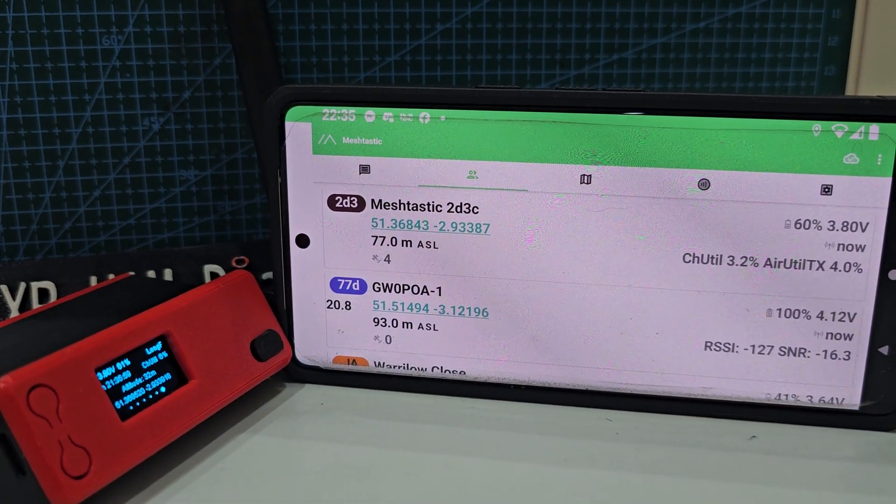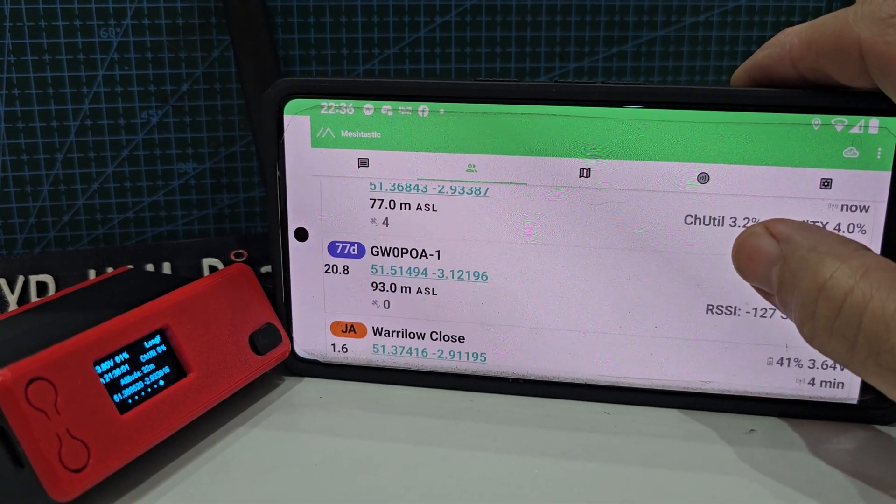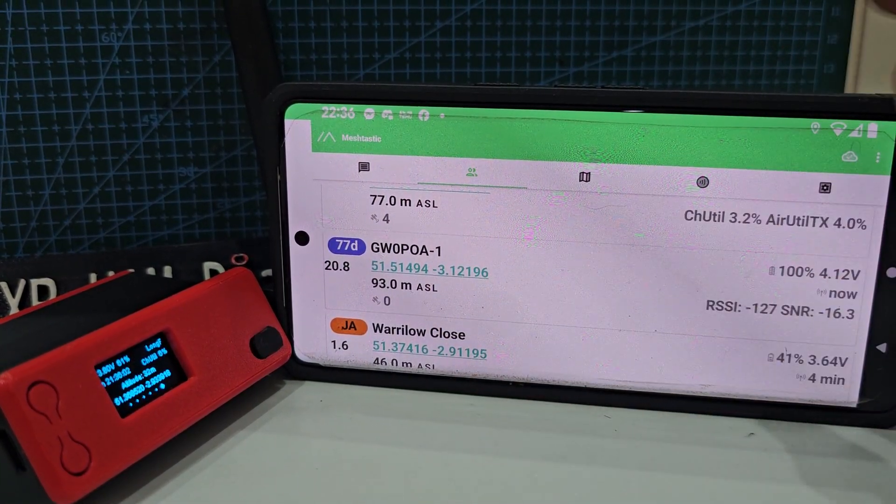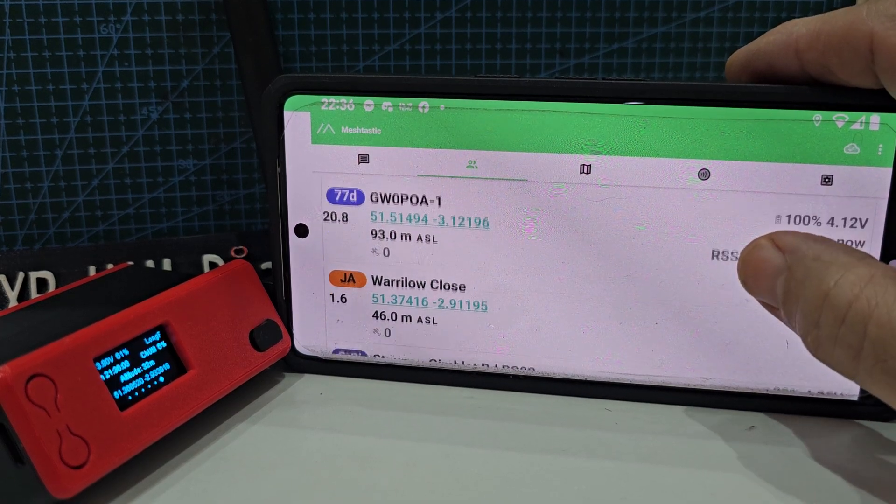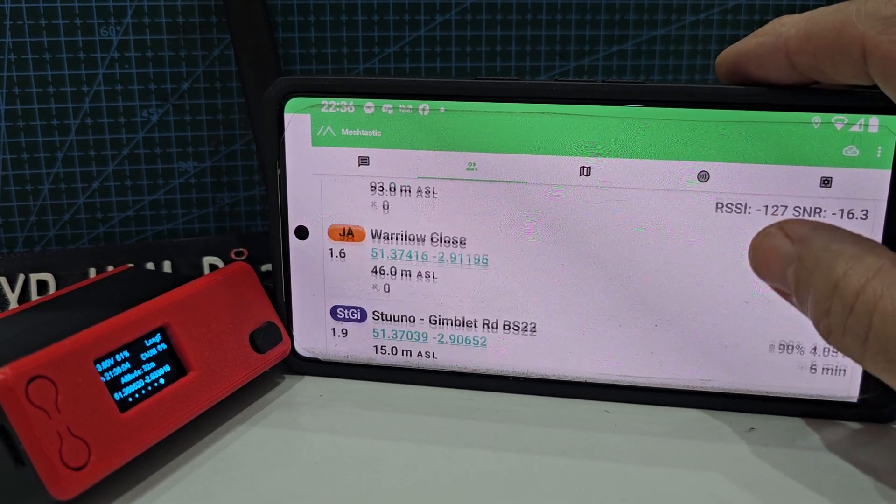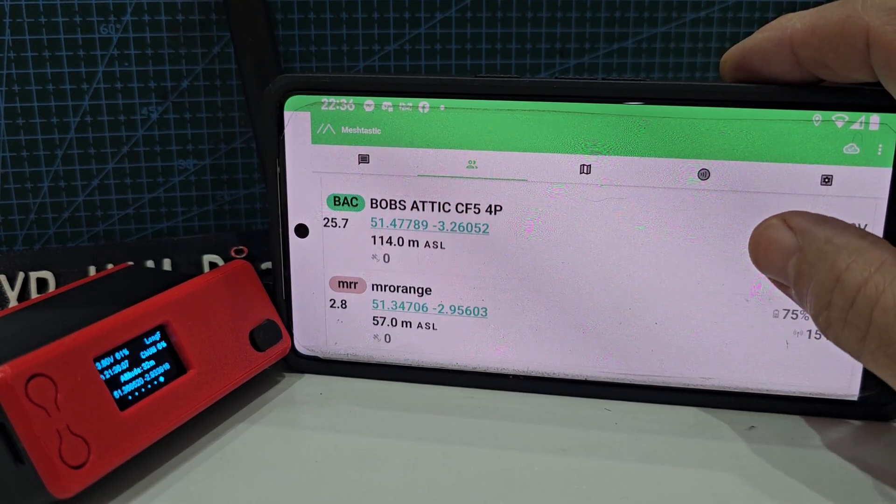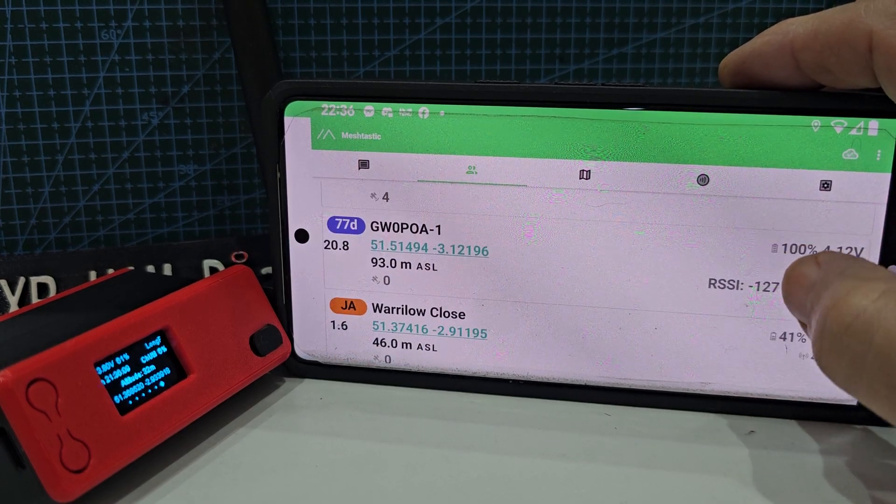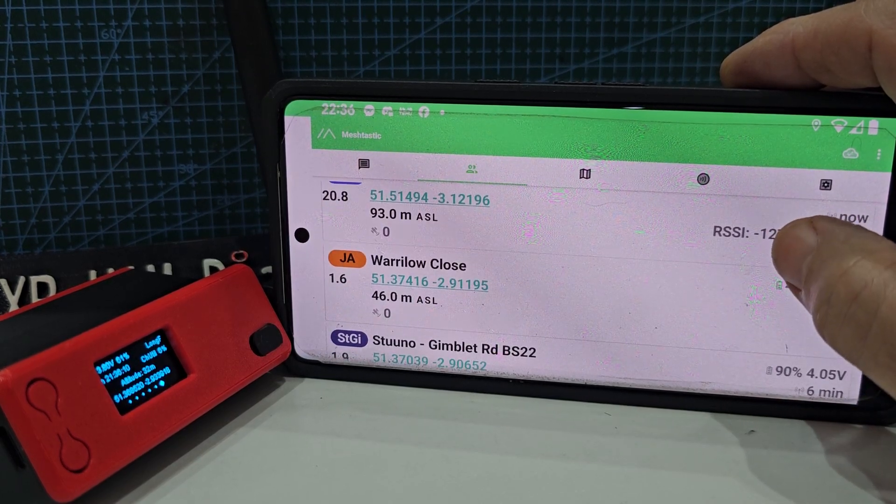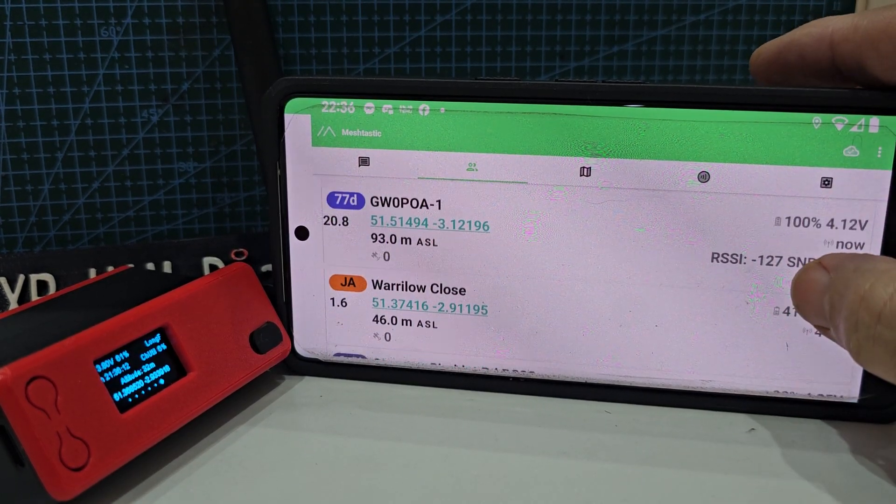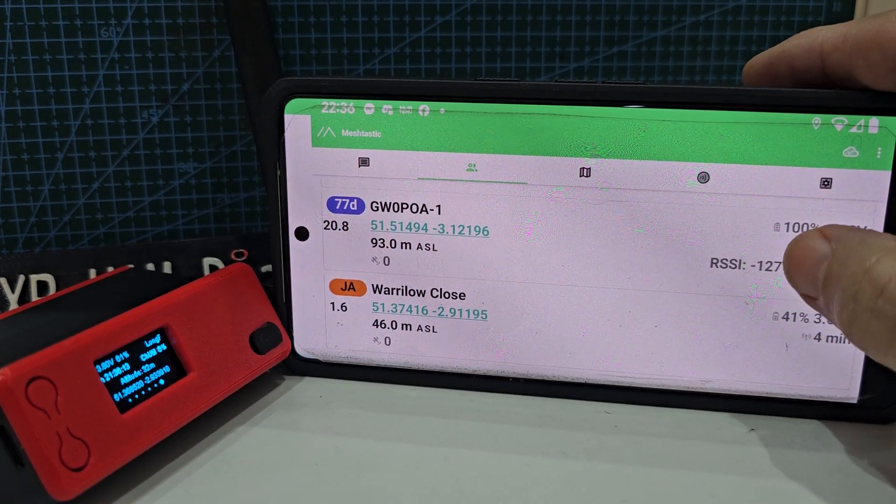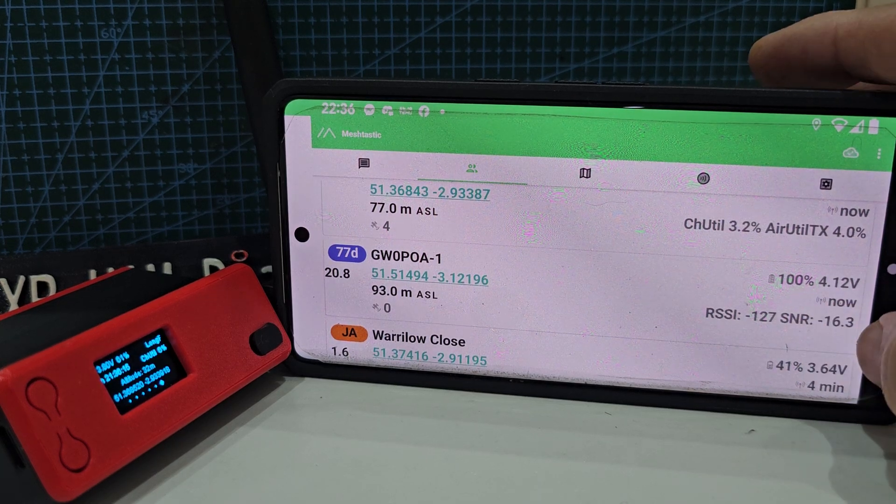Now we've got other stations that are coming in with GPS locations, but no satellites, so maybe they're using a different system of connecting, but they are getting through and there's quite a range from me. It does give you the range on there.